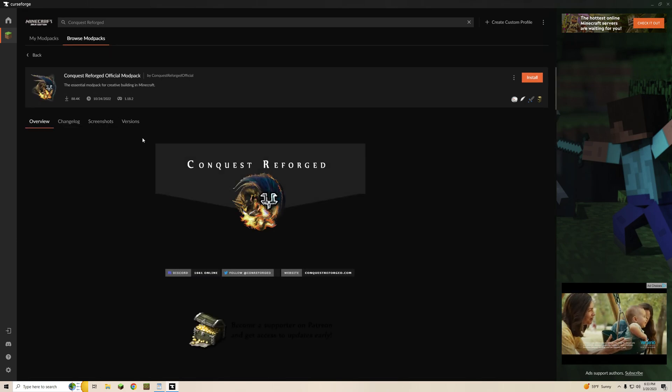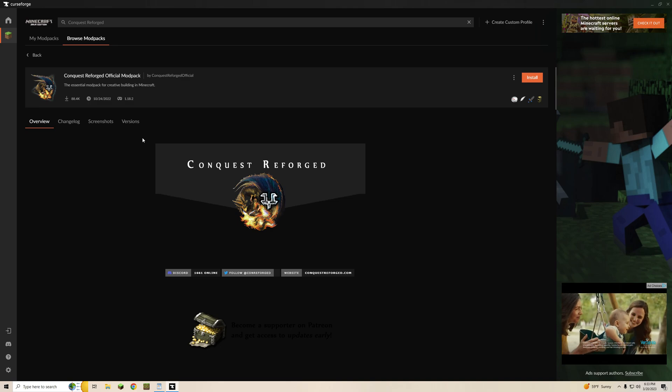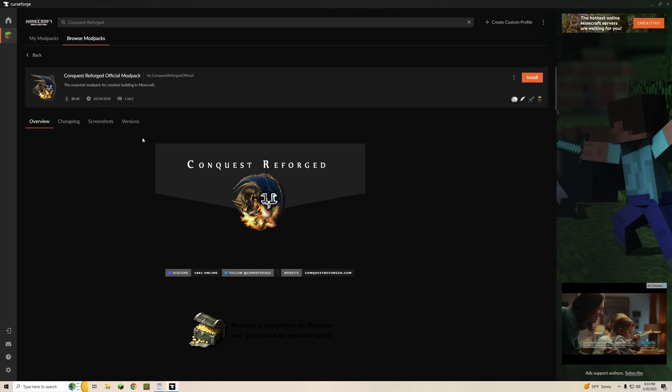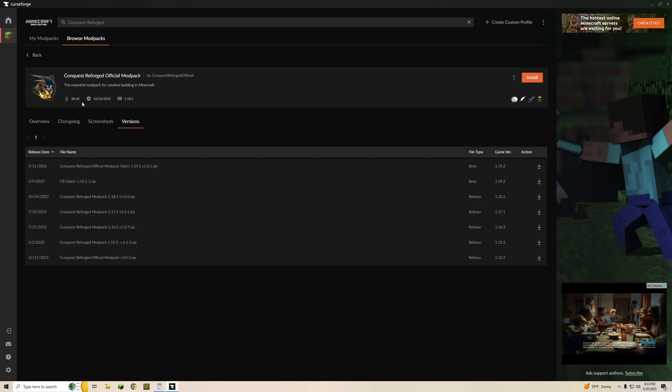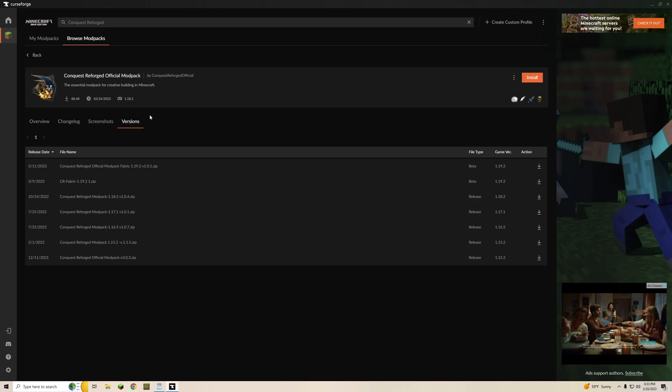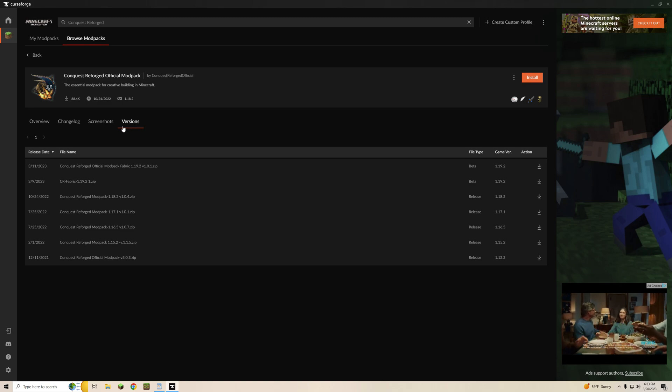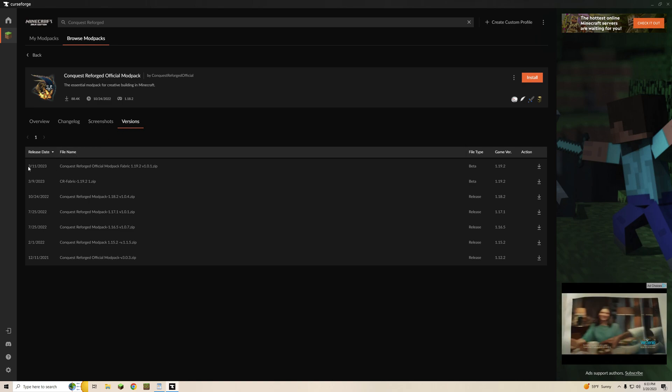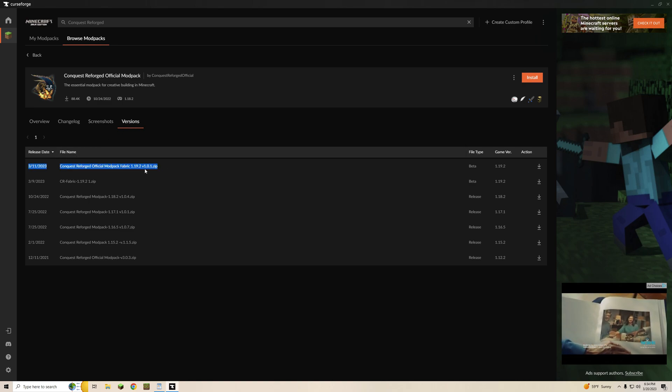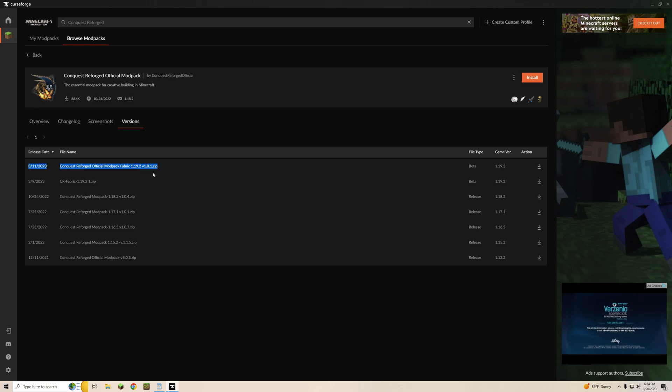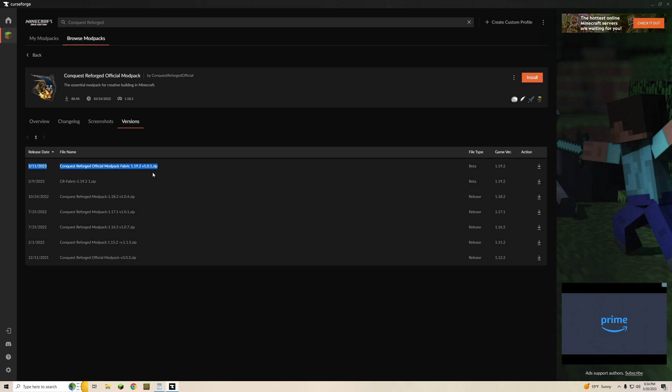This is going to bring you to their home page for all the packs and you're going to want to go to Versions. You can see here the one that you're going to install by default is a 1.18 pack. We're not going to do that so that's why we click on Versions and we are going to see right here the Conquest Reforged Official Mod Pack Fabric 1.19.2 as of right now version 1.0.1 zip.